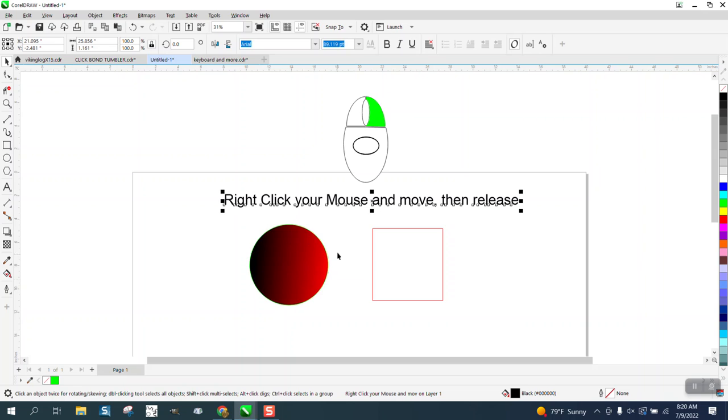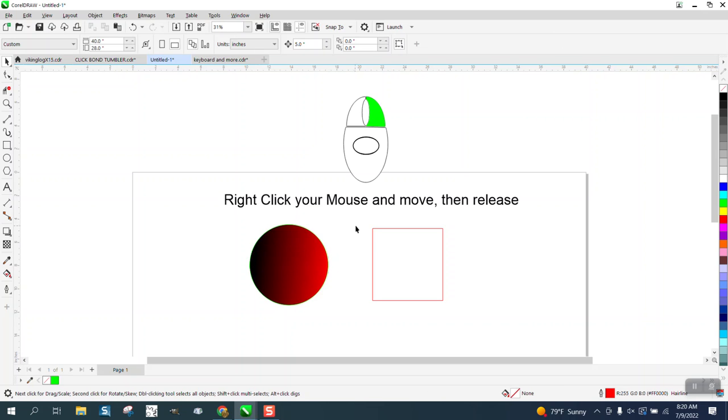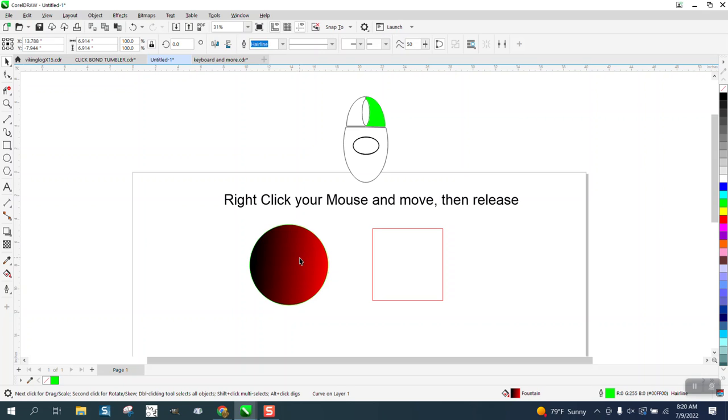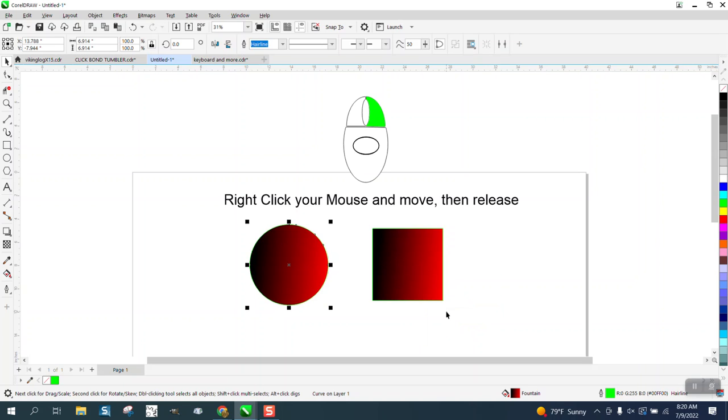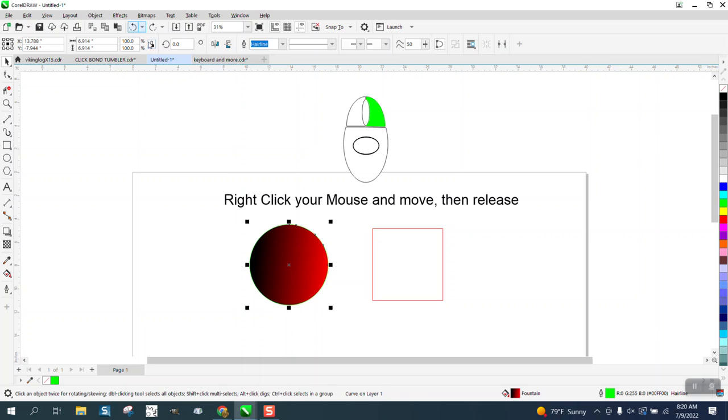It works perfectly if you hold down your right mouse button and move it over to the object you want to modify. When you let go, it gives you the option to copy all properties, and it achieves the same result.